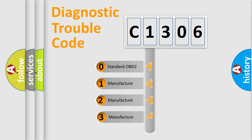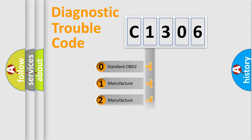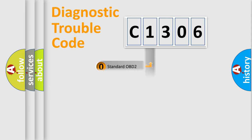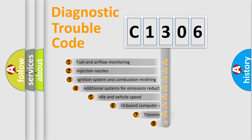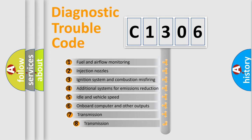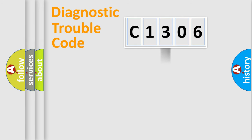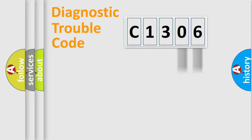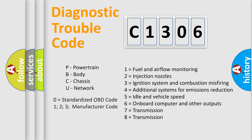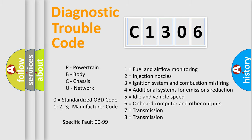If the second character is expressed as zero, it is a standardized error. In the case of numbers 1, 2, or 3, it is a manufacturer-specific error. The third character specifies a subset of errors. The distribution shown is valid only for the standardized DTC code. Only the last two characters define the specific fault of the group. Let's not forget that such a division is valid only if the second character code is expressed by the number zero.